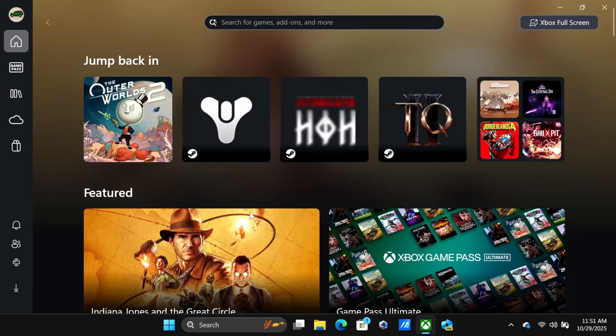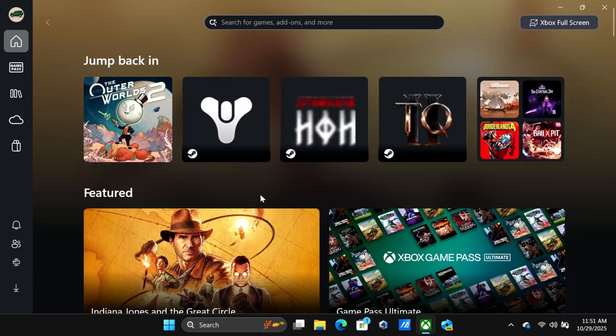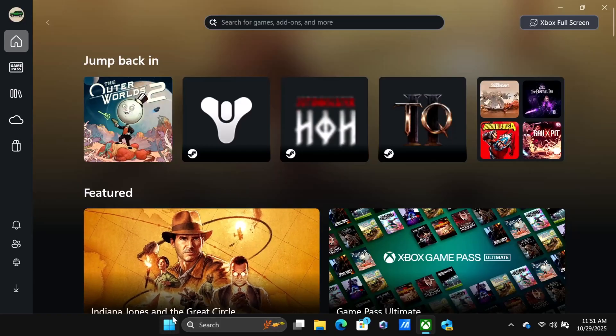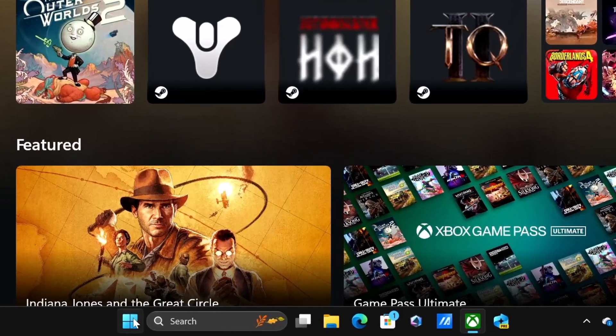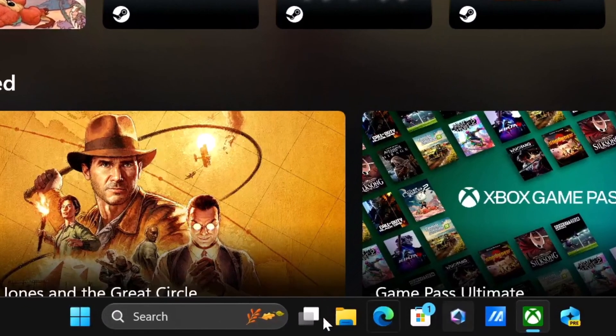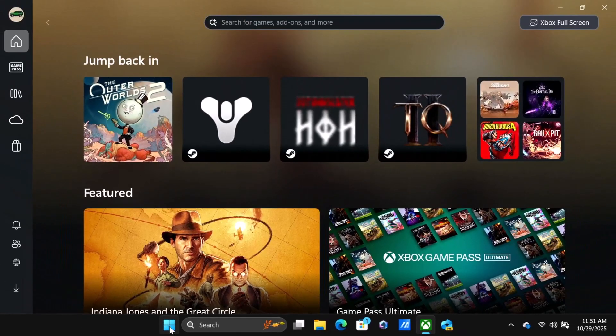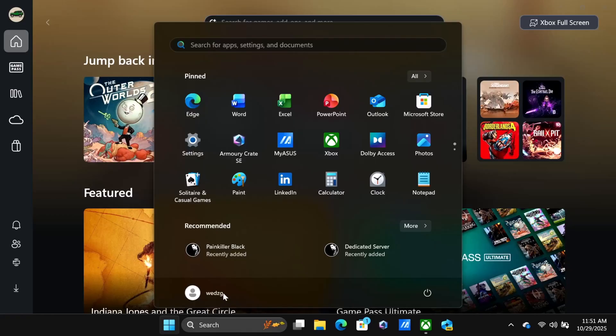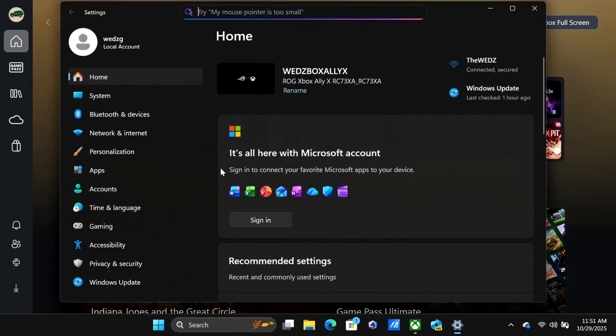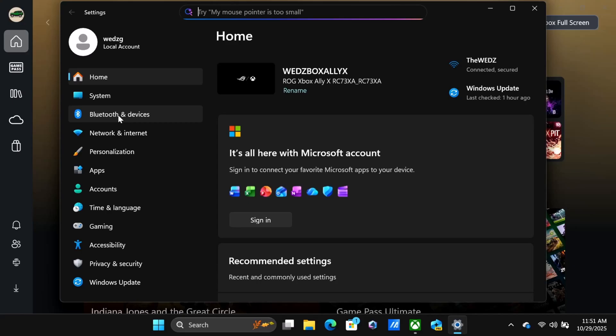Once you're out of the Xbox full screen experience, you should have a screen with tabs, just like you're on the desktop. We're going to go to the start menu, then go to settings, and then Bluetooth and devices.